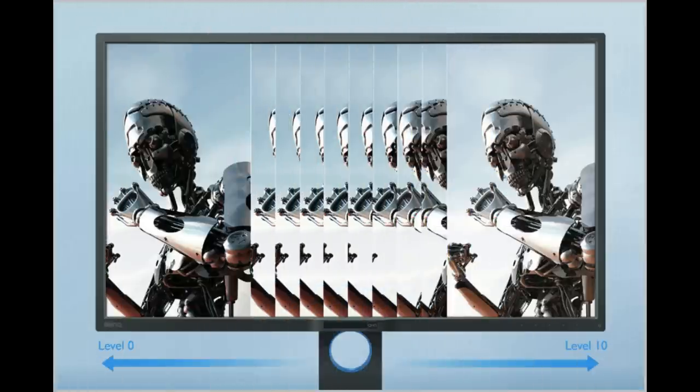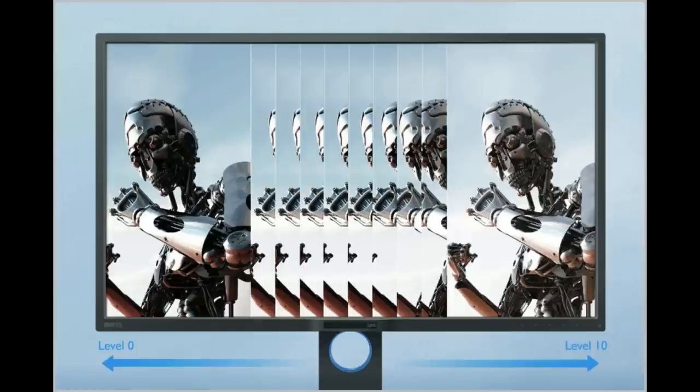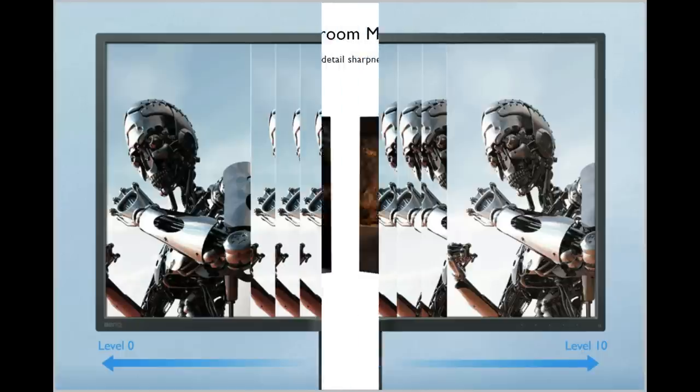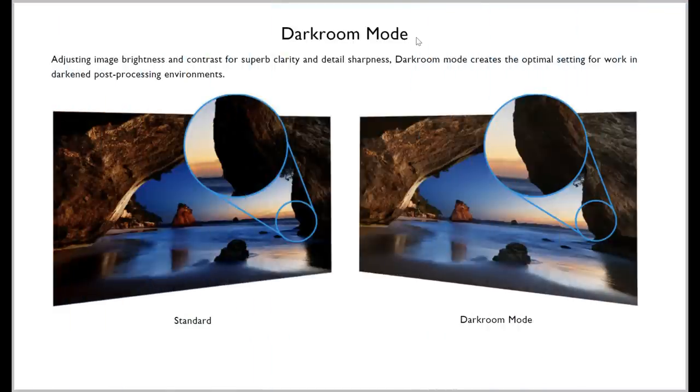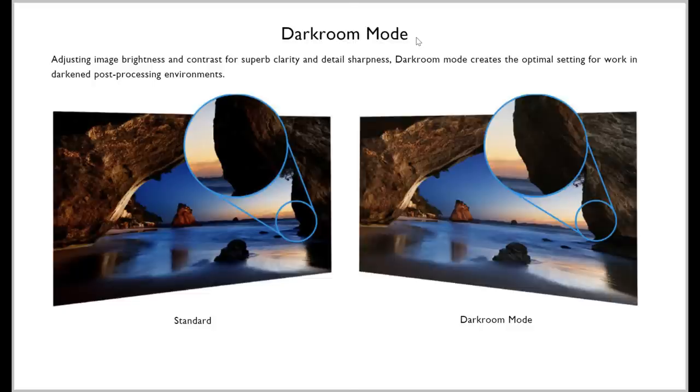Looking at, for example, one of these modes, the animation mode. What that basically does is it plays with your contrast, and you have levels. You can go from level 0 to level 10. If you're working on animation, and you've got really dark spots where it's hard to see detail, going into that mode will brighten that up. The opposite of that would be, for example, the darkroom mode. Let's say you are color grading some footage or color correcting a photograph, and you don't want too much light noise coming in, so you're working in a dark space. You can switch to darkroom mode very easily, and that will help you to get a better view of what you're working on.